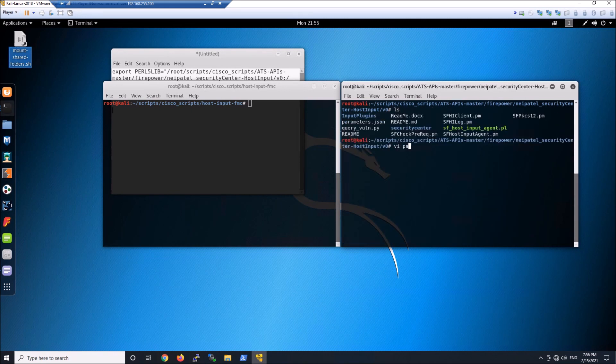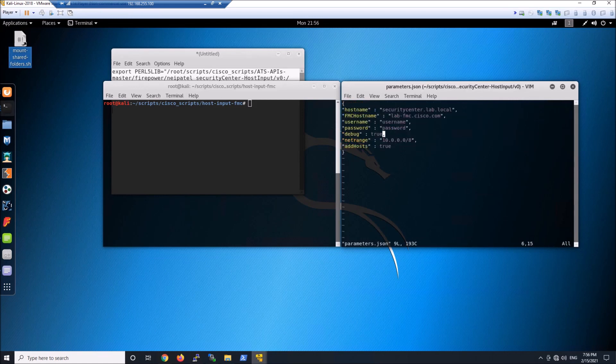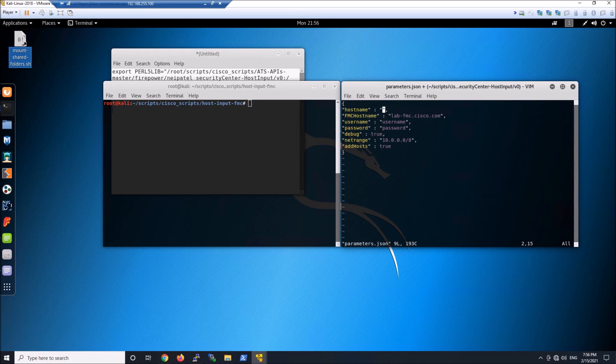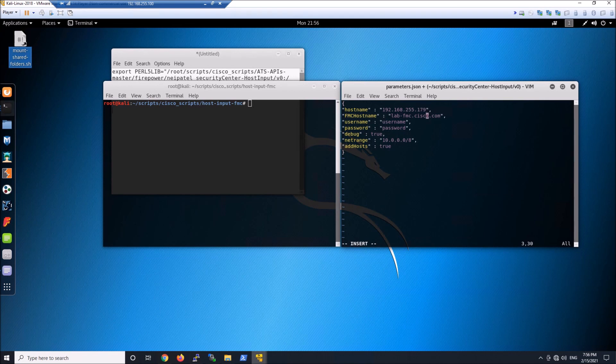So the first thing we're going to do after we've changed the permissions on the input file that we just did. We're going to go into the parameters JSON file and we're going to put in the hostname of Security Center or IP address. The FMC hostname or IP address.